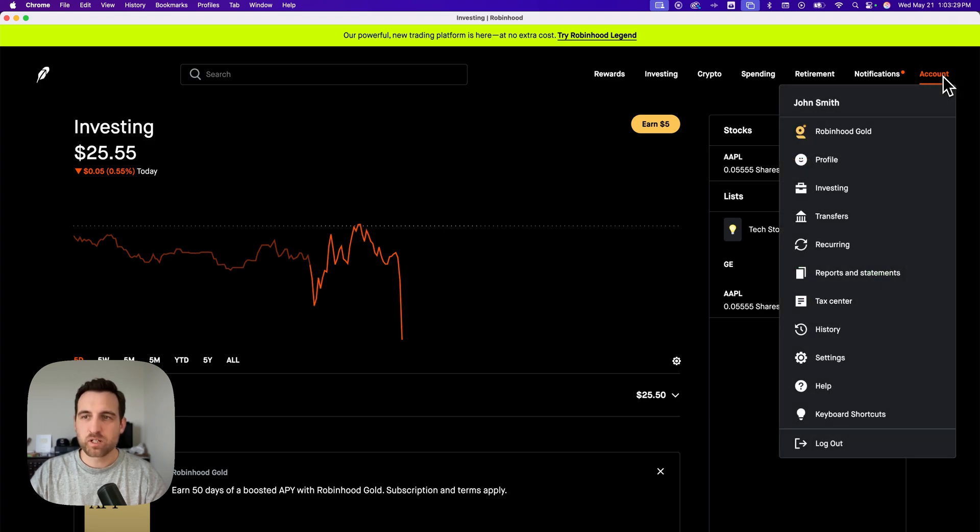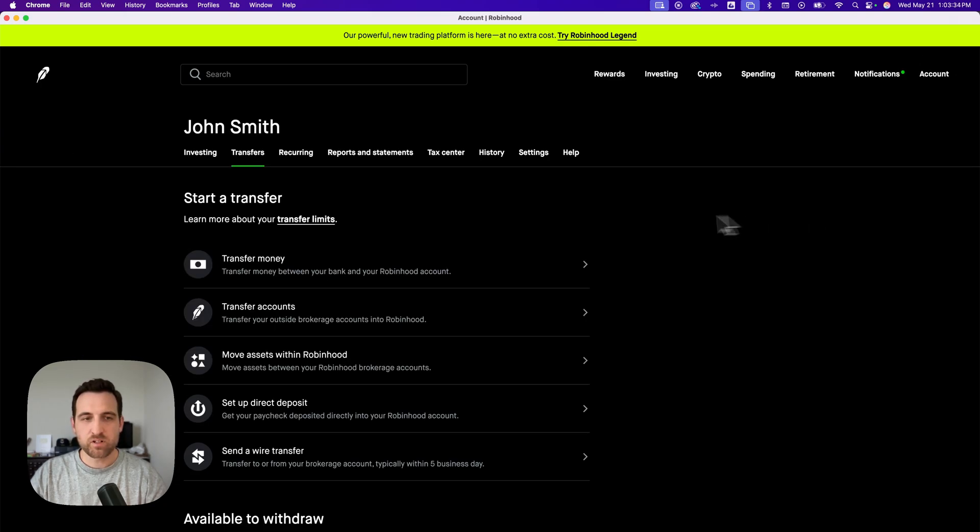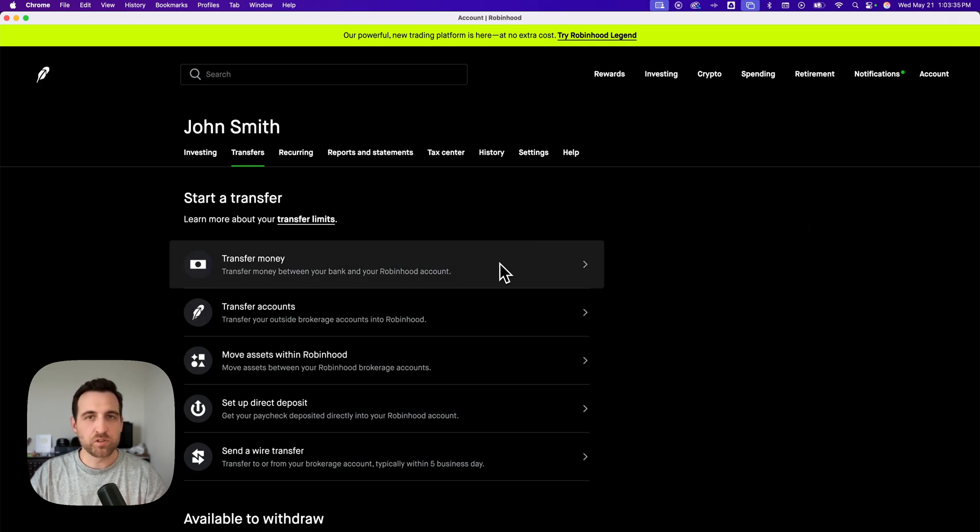We're going to go to account dropdown and then transfers. Inside of here, all you have to do is go to transfer money.